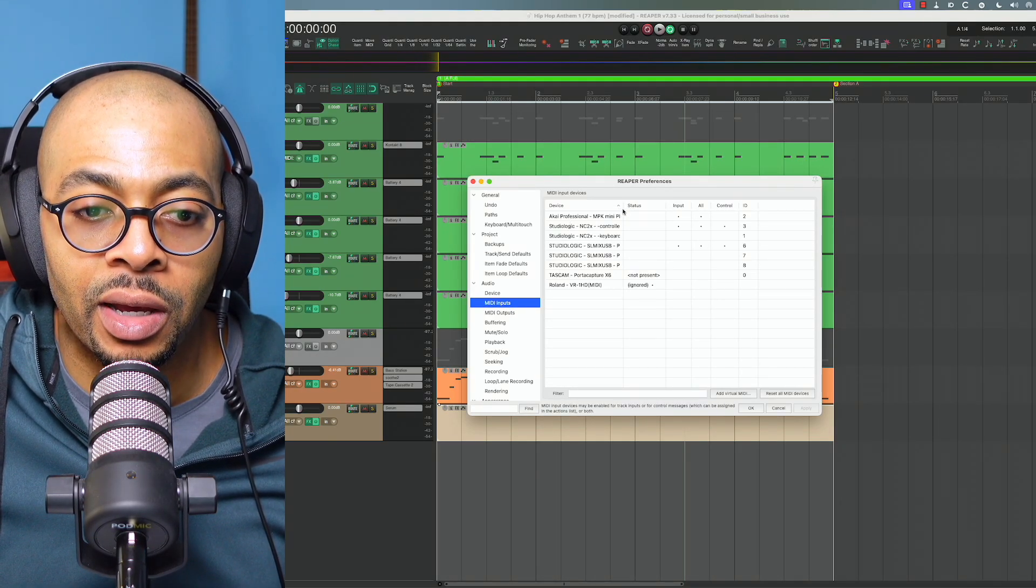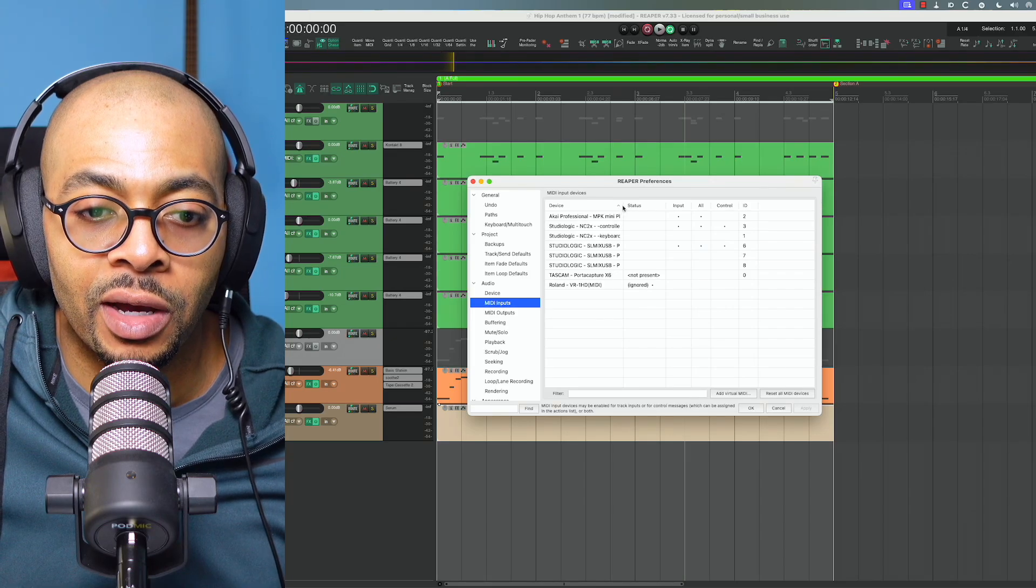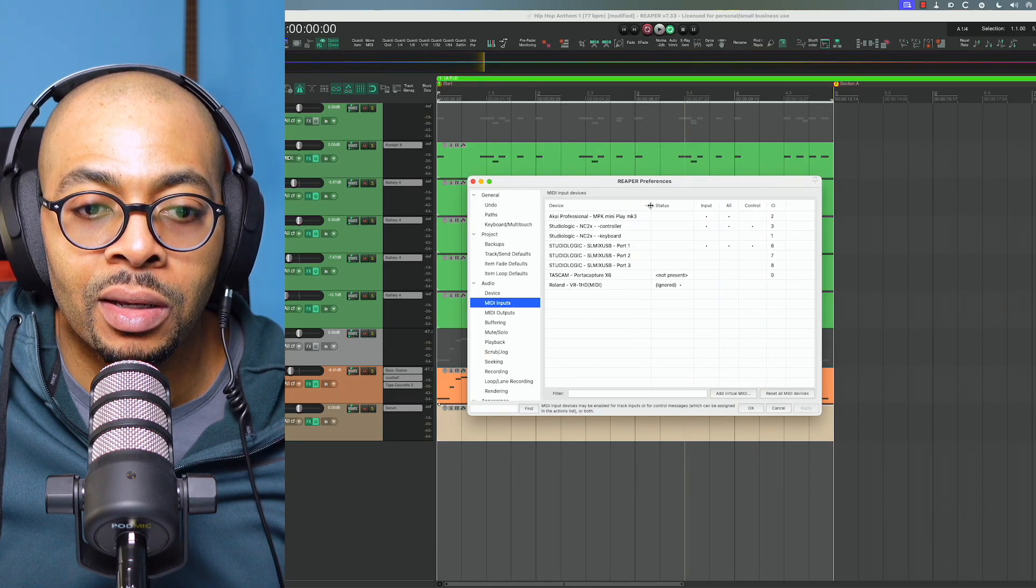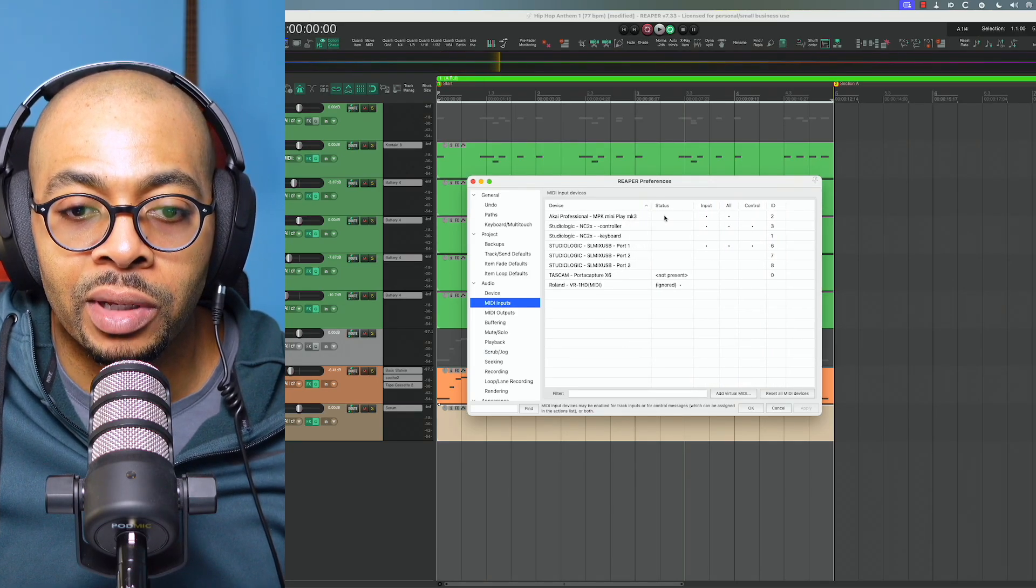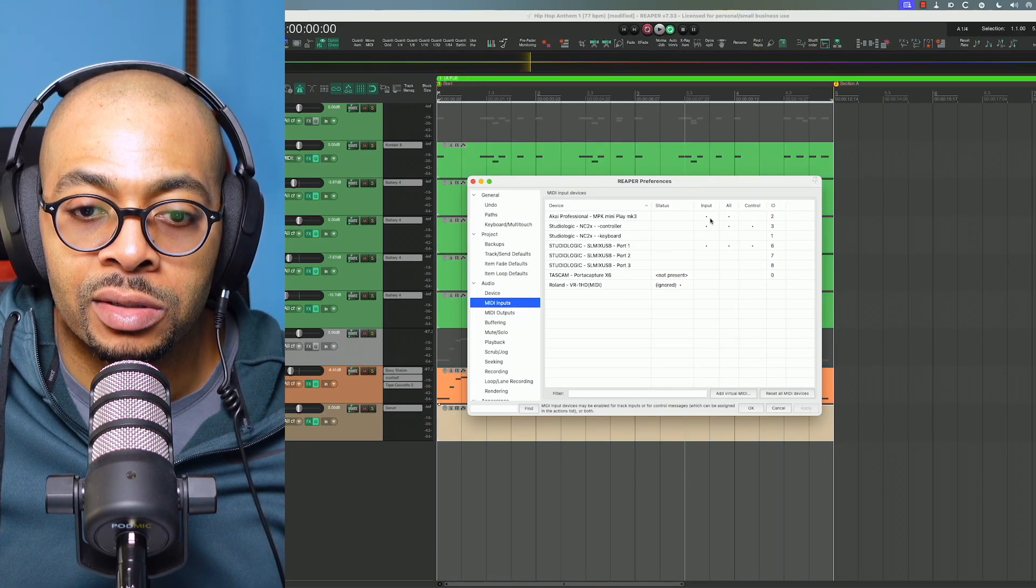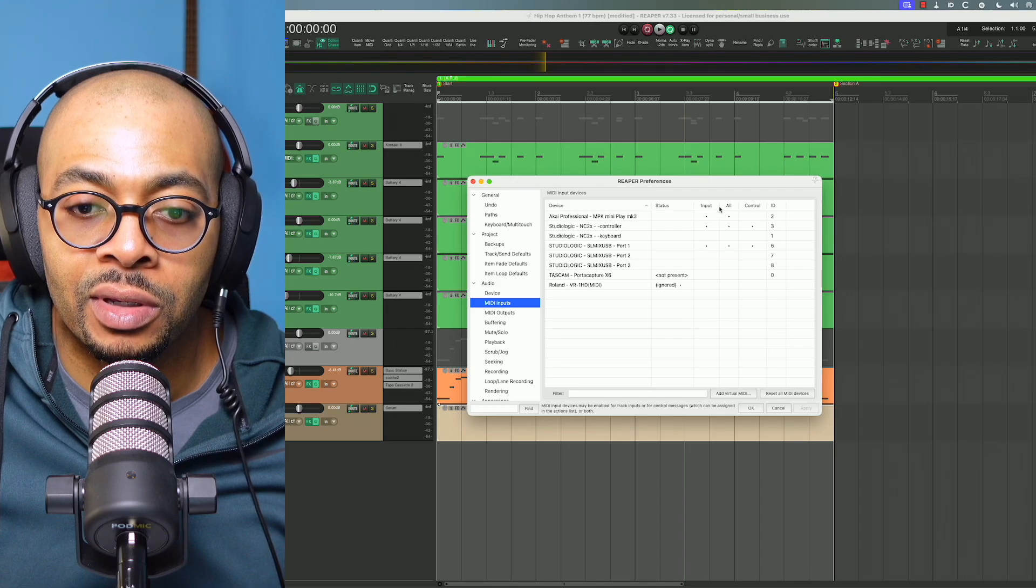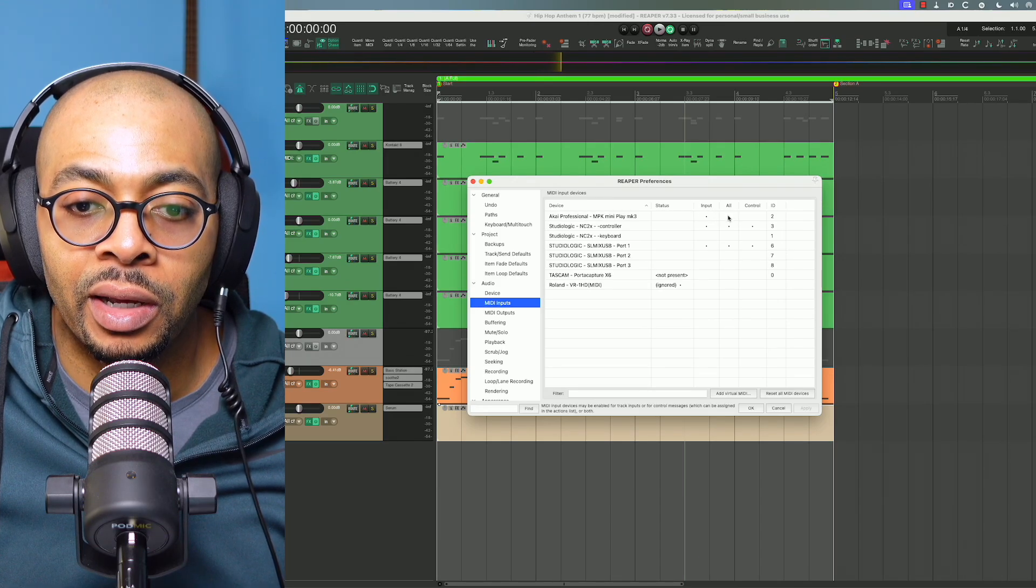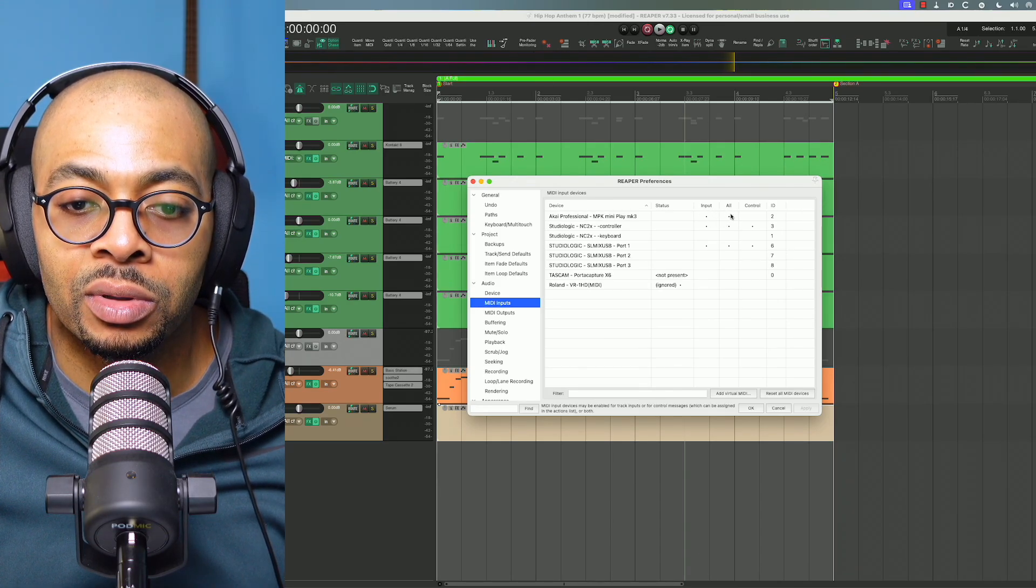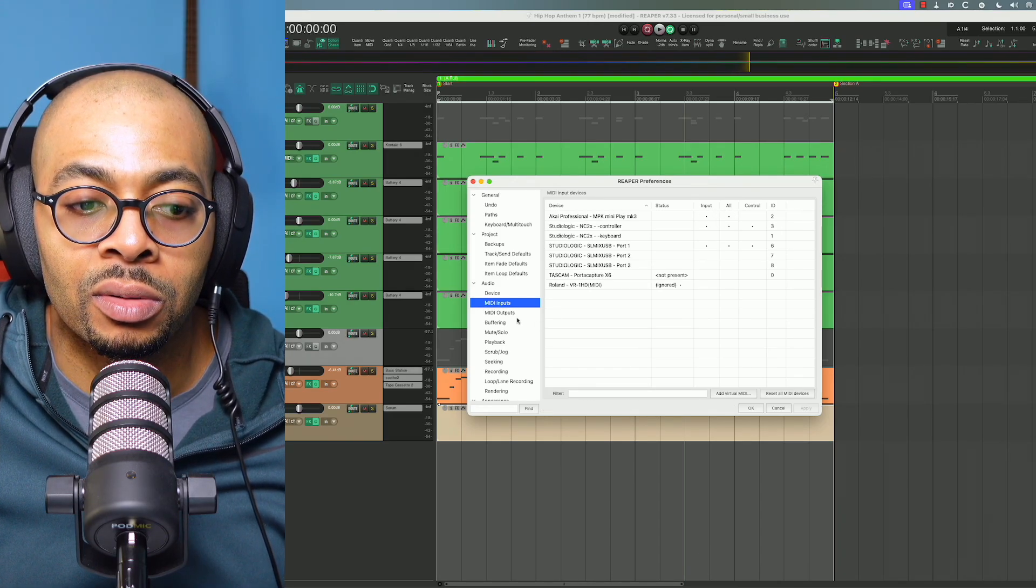Mini Play Mark 3. In this case I have the input and I have input on all.